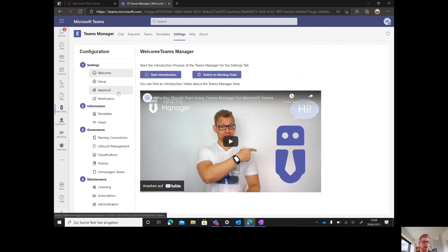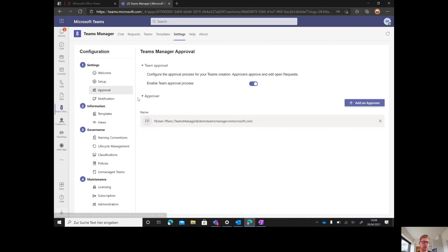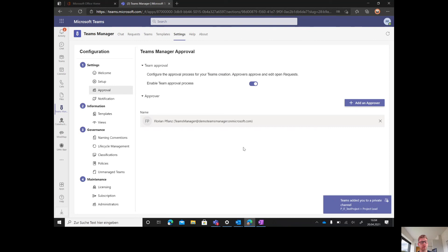Our settings tab gives you a lot of options. In the approver section, you can decide if you want to have the approval workflow and who is responsible. Even different approver groups can be created.